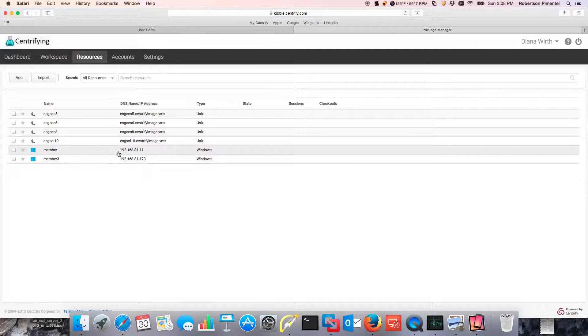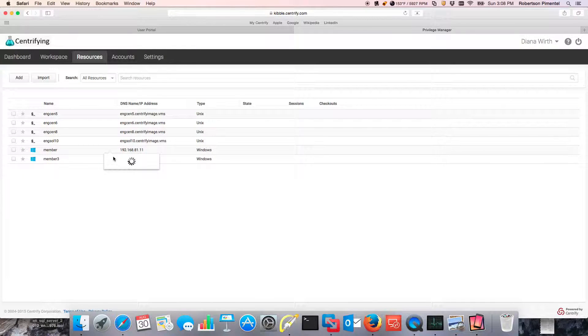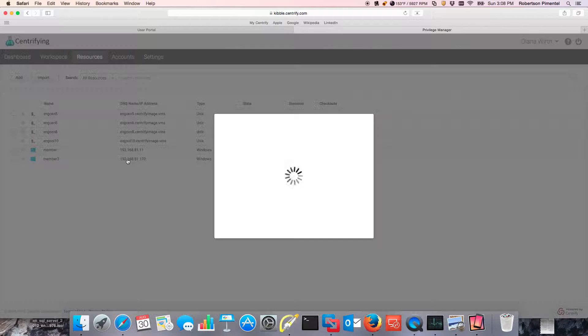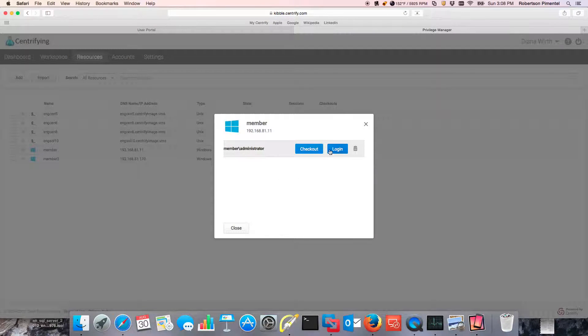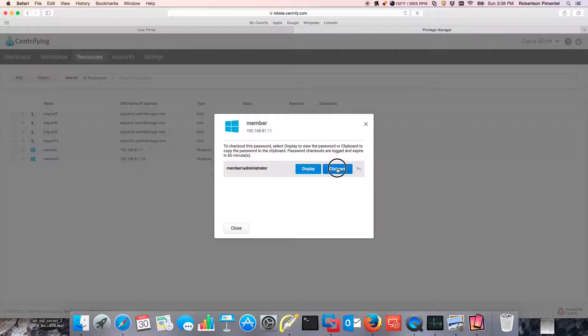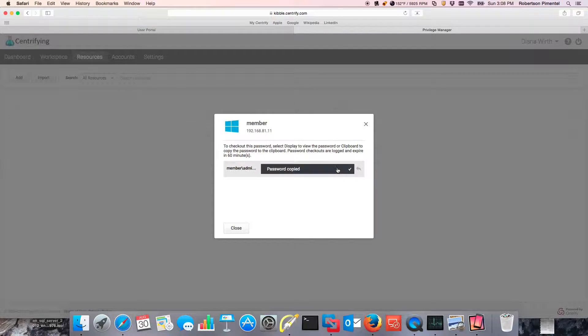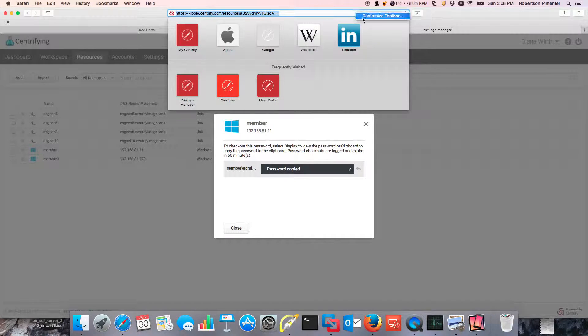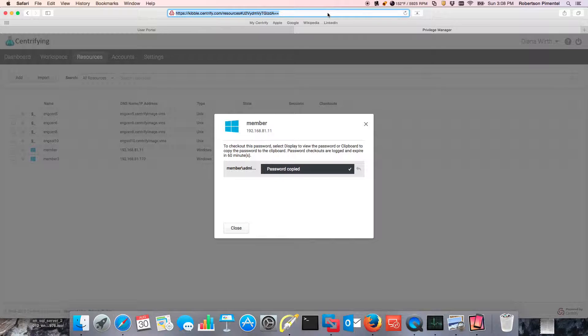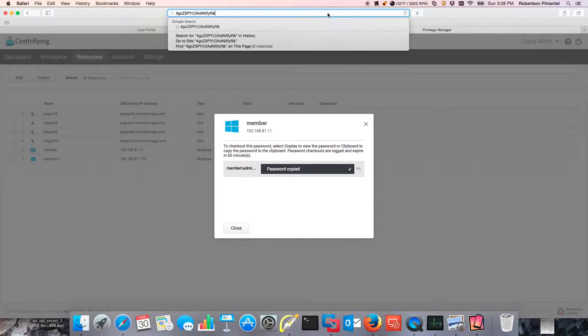So the other additional way would be probably to do a clipboard checkout. For example, if I do an account actions here and I want to do a checkout, I could do a clipboard and now the password is going to be in my clipboard and I can expose it if needed.